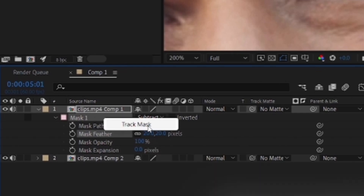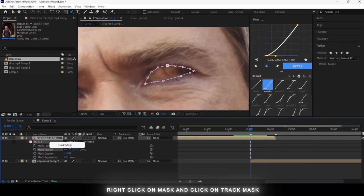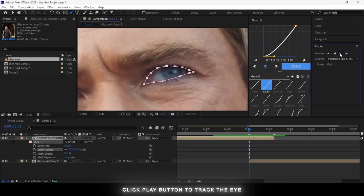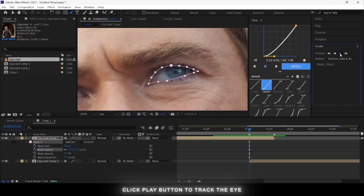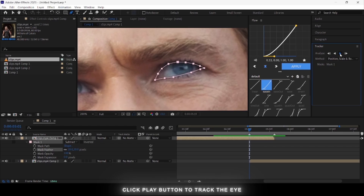Right-click on the mask and click Track Mask. Then tap on the play button — it will automatically track the eye of the character.